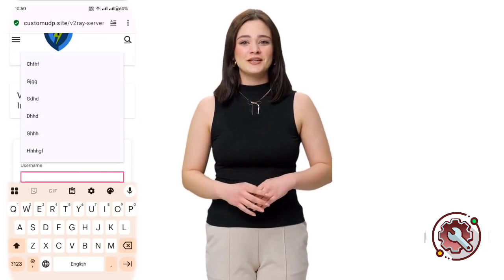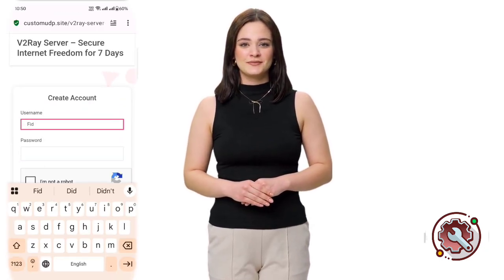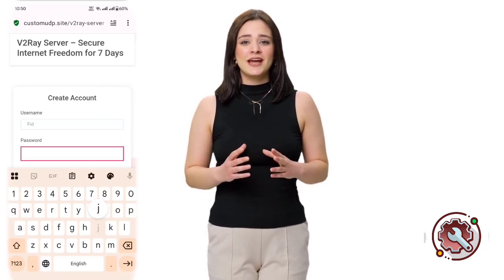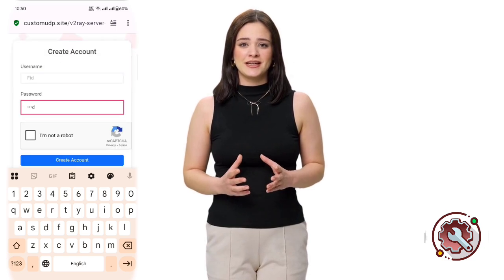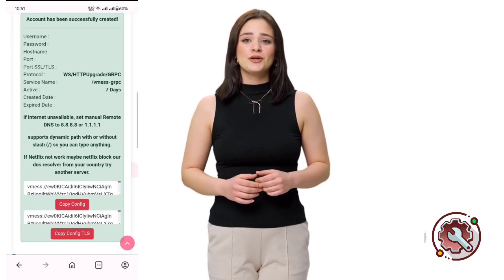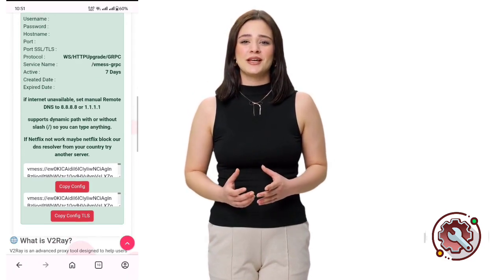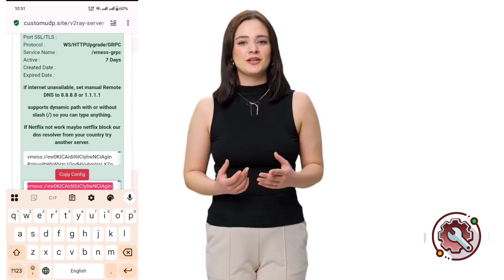Here, simply enter any username and password of your choice, complete the reCAPTCHA, and then click on the Create Now button. After a short countdown of a few seconds, your server will be successfully created.